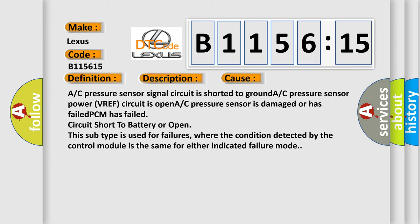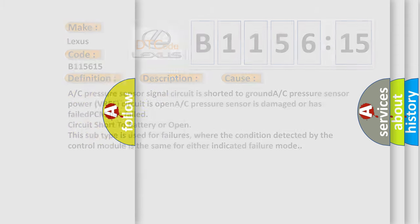In addition, this subtype is used for failures where the condition detected by the control module is the same for either indicated failure mode.